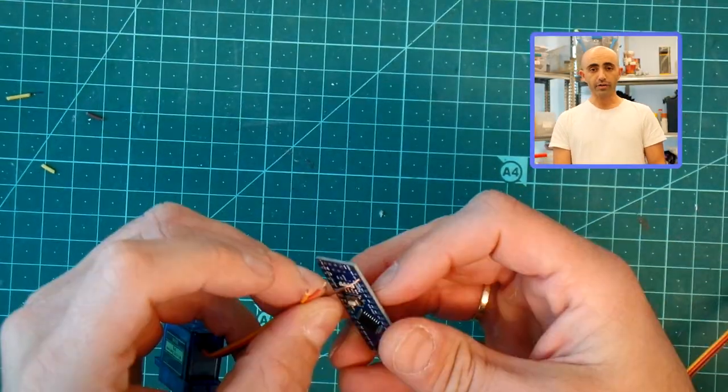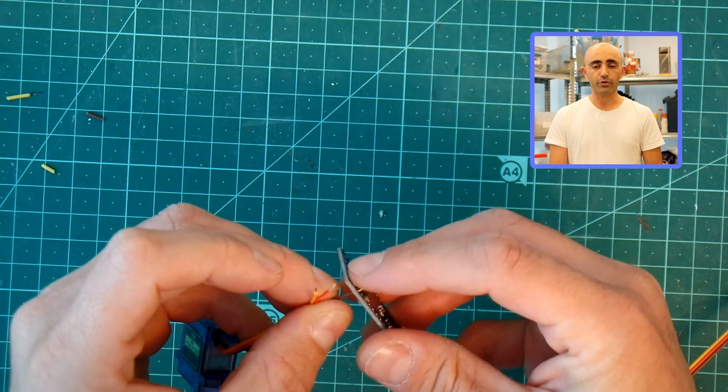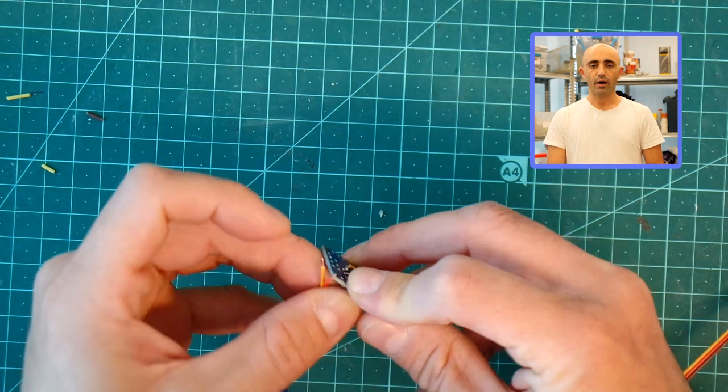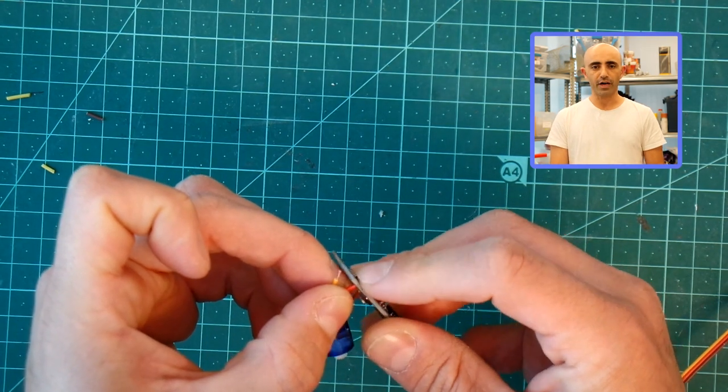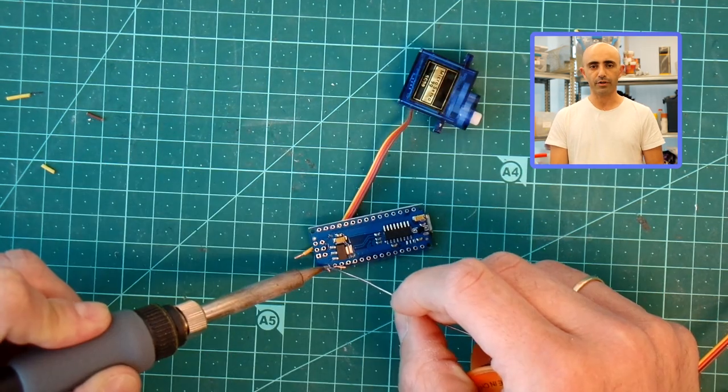Next, we wired the Arduino Micro to a servo, a push button, and put it all together in a components box.